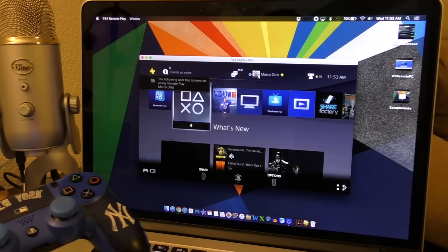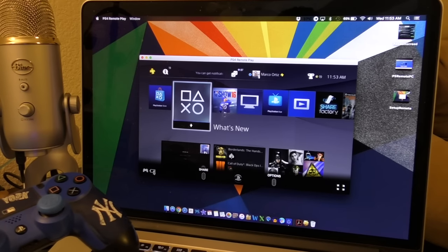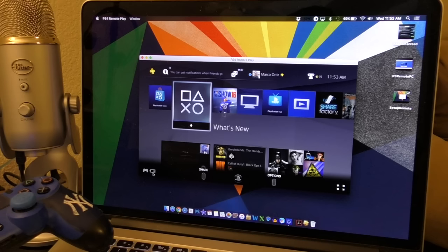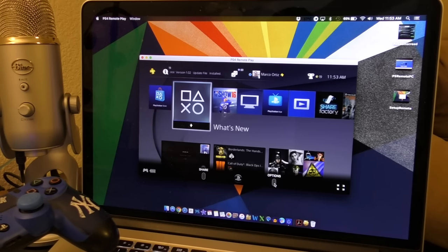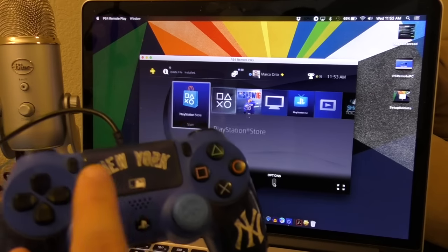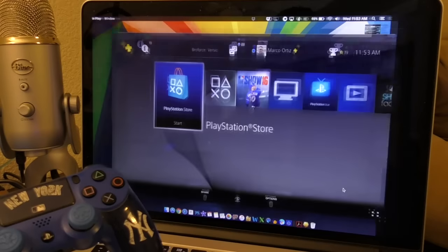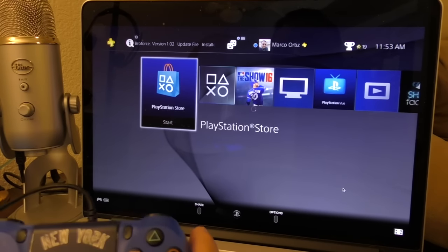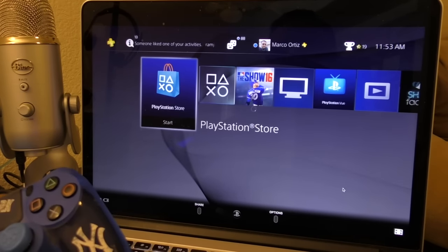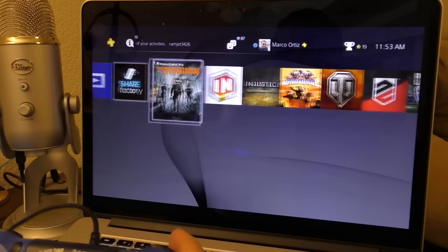Once connected, you have a couple of options: you can see the battery level of your controller — you can see it's charging — and you can see the Share button, Home button, and Options button. There's also a button to expand the window. That's it.